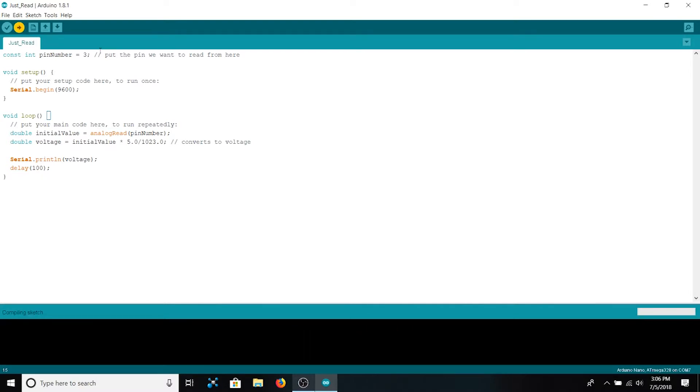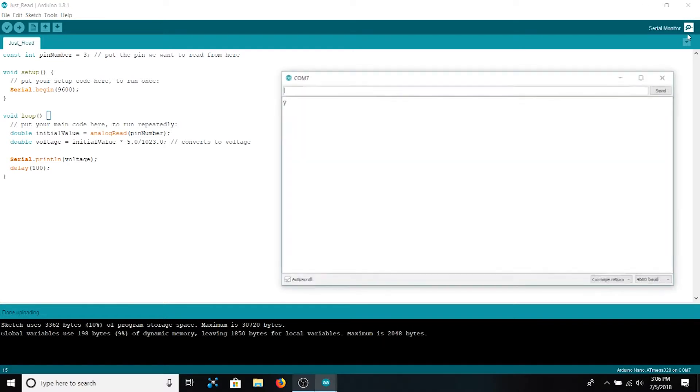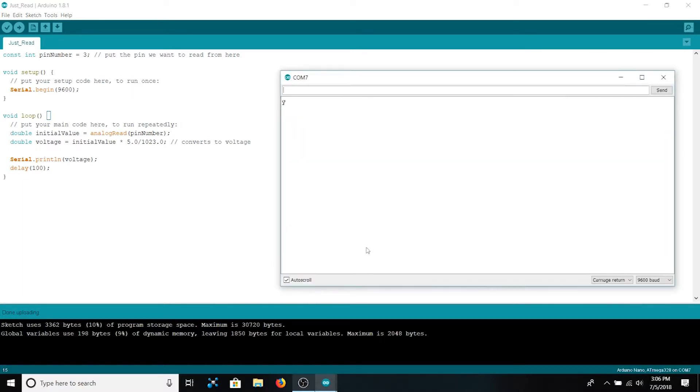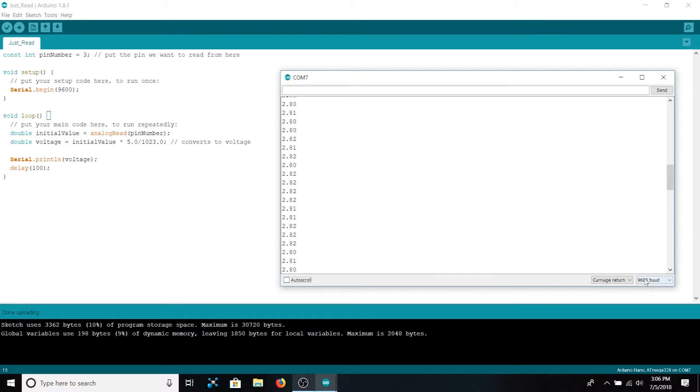Let's upload the code. Open our serial monitor and as you can see we're getting some voltage values between around 2.79 and 2.82 volts. If you aren't seeing these values being sent to you, you have to make sure that the baud rate in the lower right hand corner is selected to the same value that you passed to serial.begin. In our case we set 9600 to the Arduino and that is what our monitor is selected to.